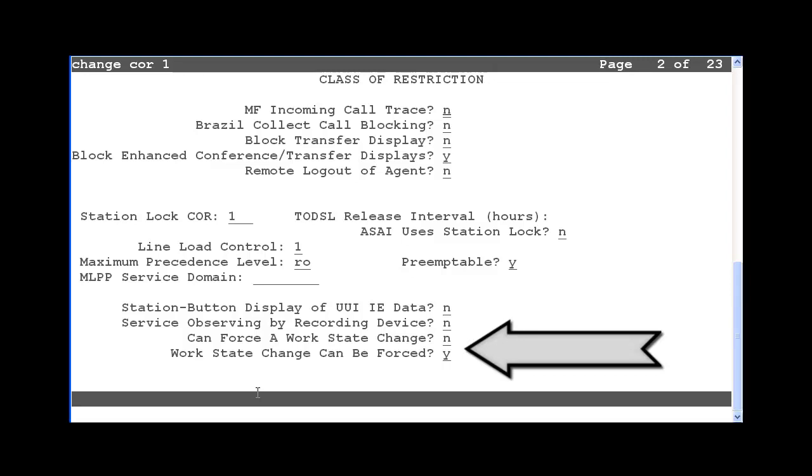The second new COR is labeled Work State Change Can Be Forced. When set to Yes, this COR allows an agent to be forced to logout or change to aux work state. When set to No, then any agent login assigned with this class of restriction cannot be forced to logout or into aux work mode. So it is very important that the new CORs be set and assigned correctly in order for this feature to work properly.